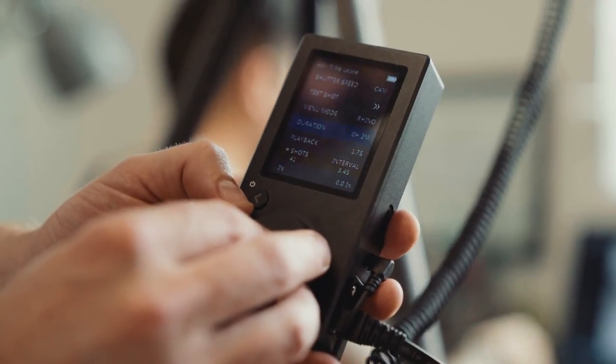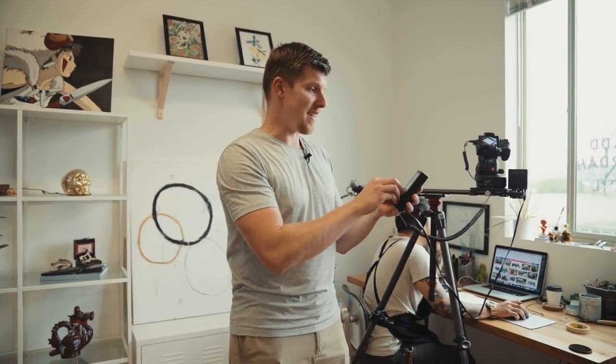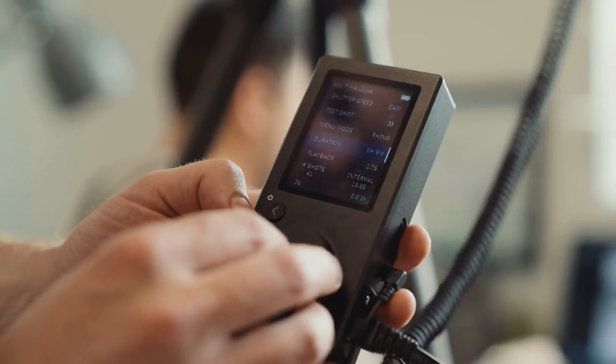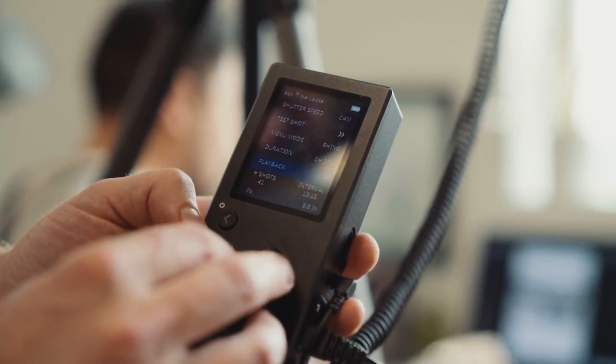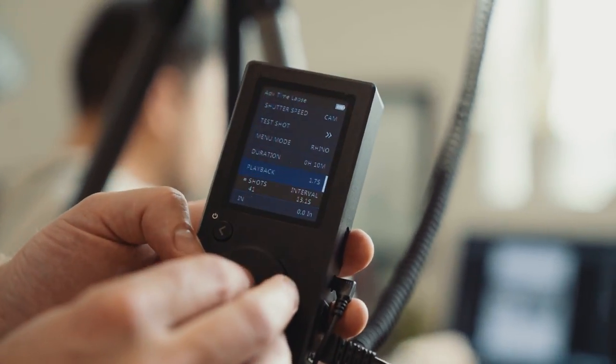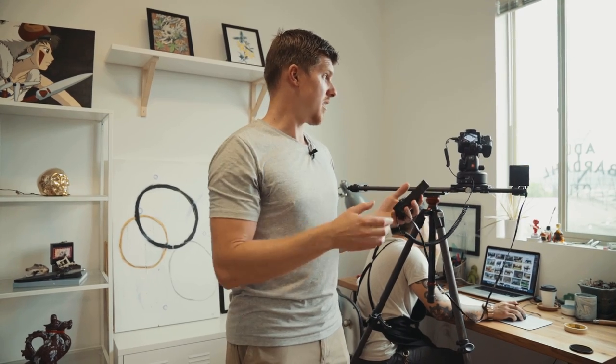I have 1.8 ND on there so I can get more of a motion blur as he draws. I think Chris draws pretty fast, so I'm going to set the duration to 10 minutes, and the playback I'm also setting to 10.4 seconds. I'll start it and see how it goes.